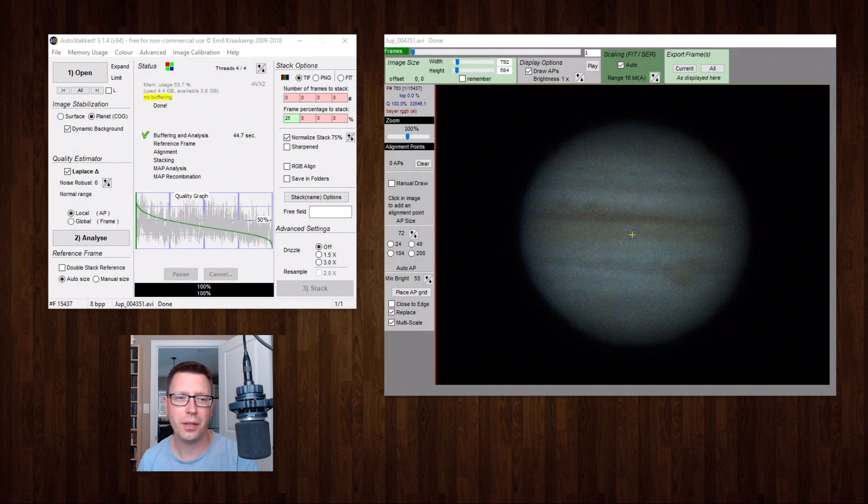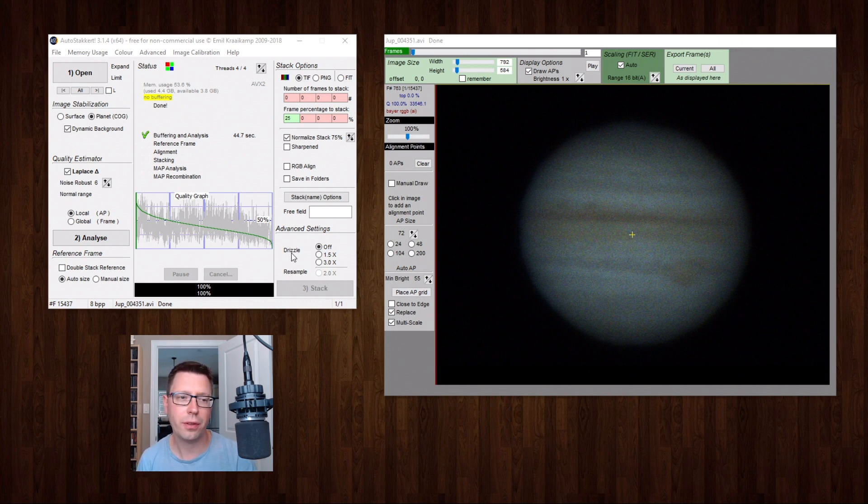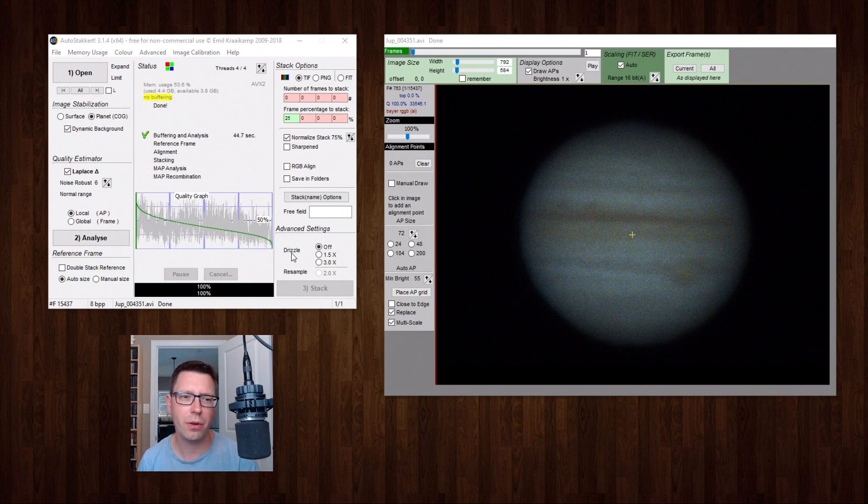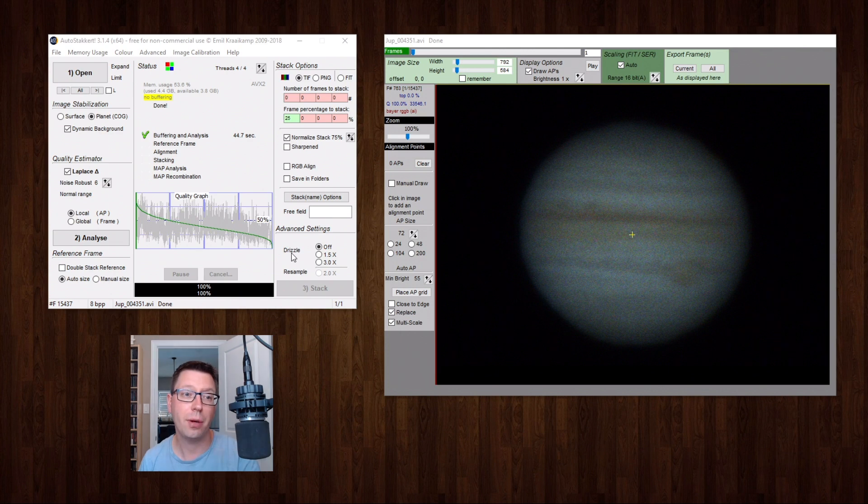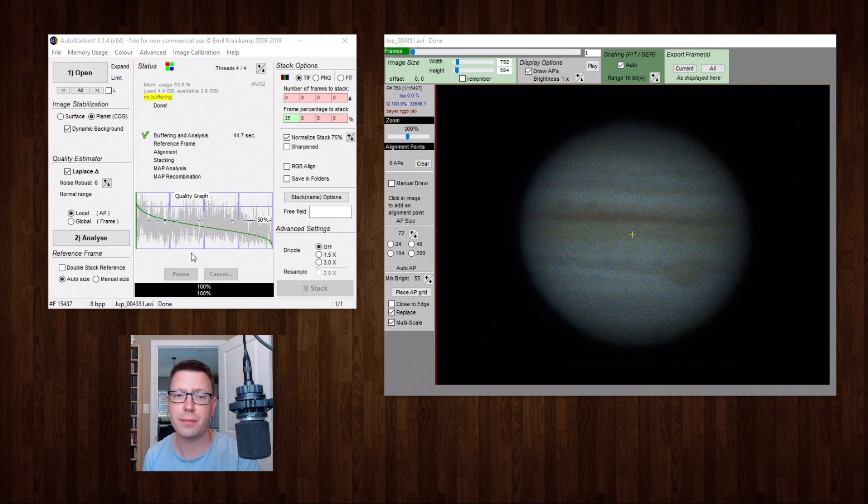And here's the quality graph for our Jupiter video. A little bit better than the Saturn one. And we have 15,437 frames here. And once again I think we'll take the best 25%. I usually like to take a little bit more than that but we'll just work with what we have here. So 25% of 15,437 frames. That's about 3,860 frames. Let's do it.